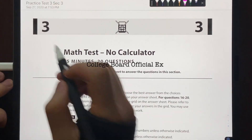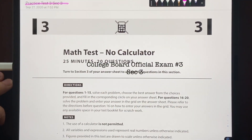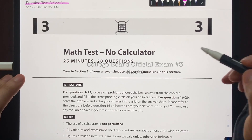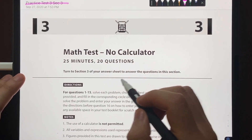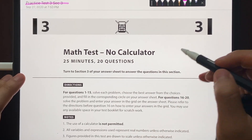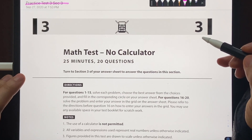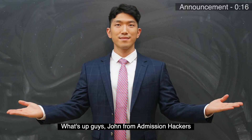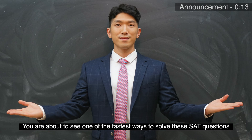What's up guys, today we'll go over practice test number three, section three from the official College Board exams. For this video we'll quickly go over the easy questions and get more in-depth on the harder questions. Let's get straight into it. What's up guys, John from AdmissionHackers — quick announcement before we start.